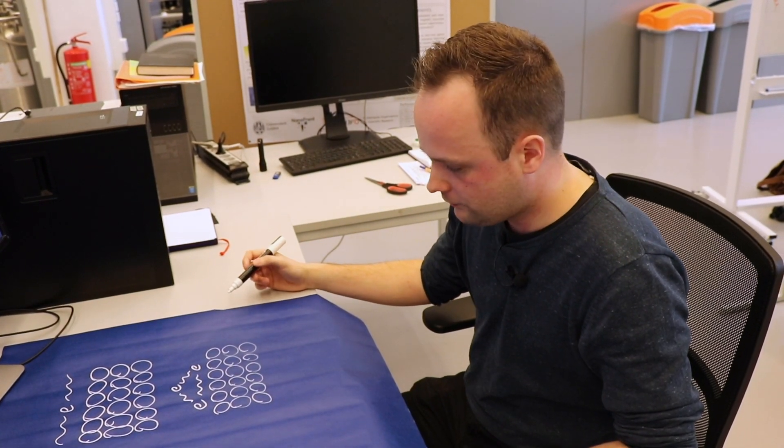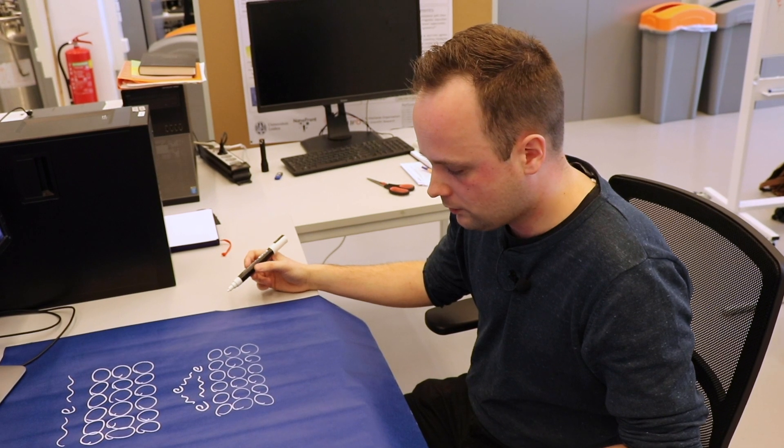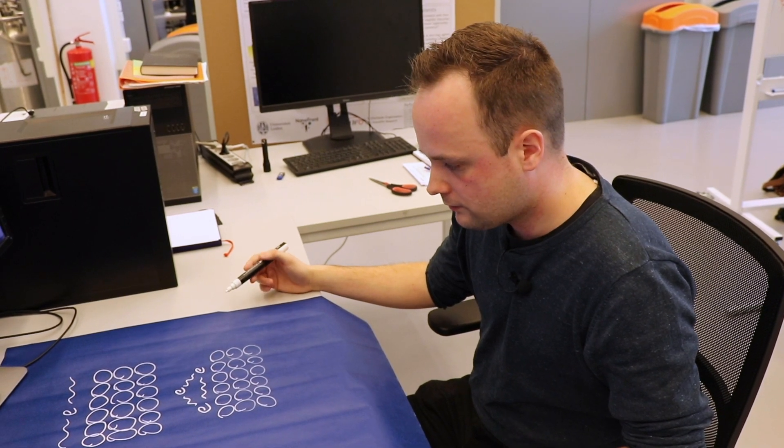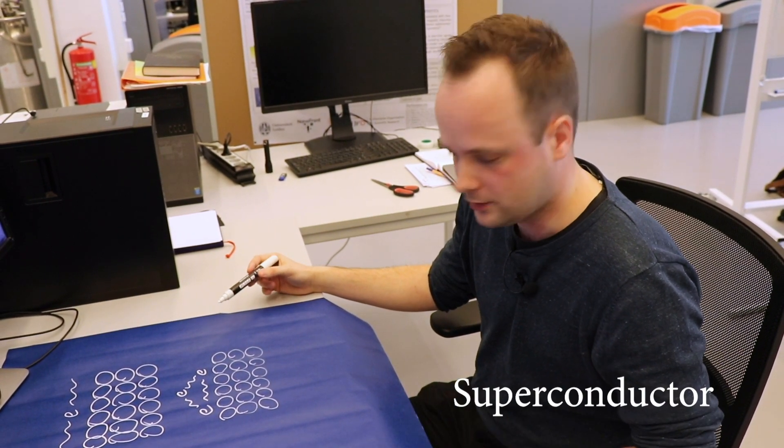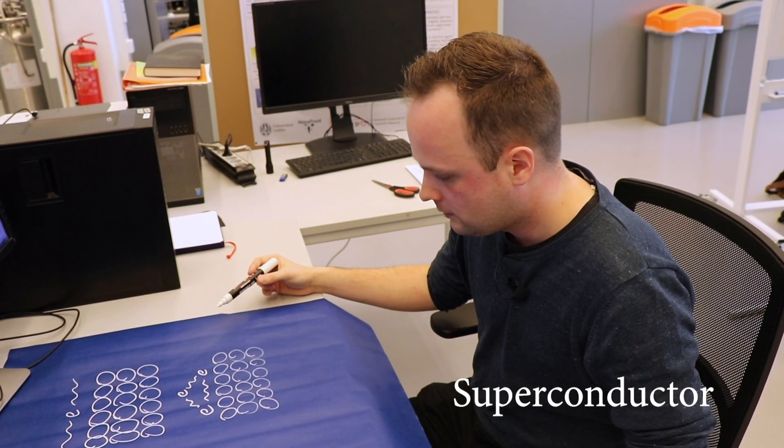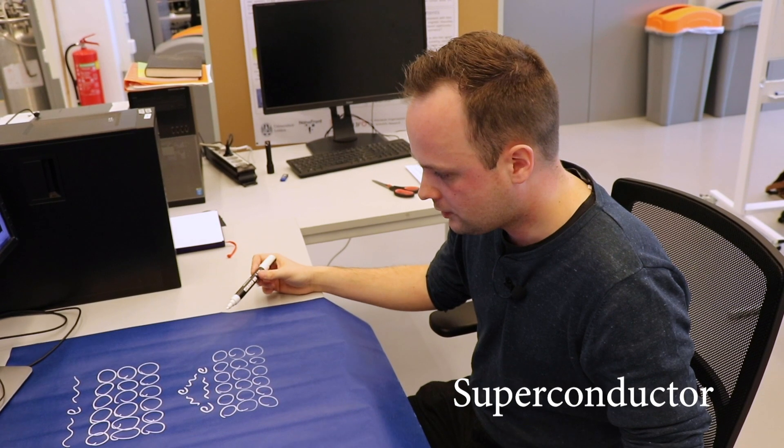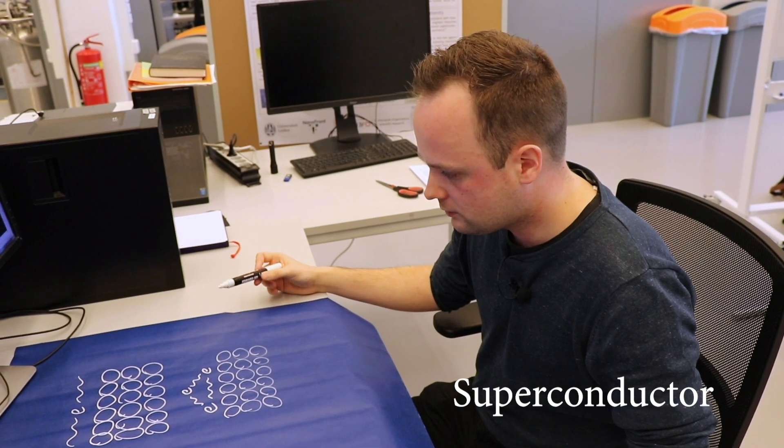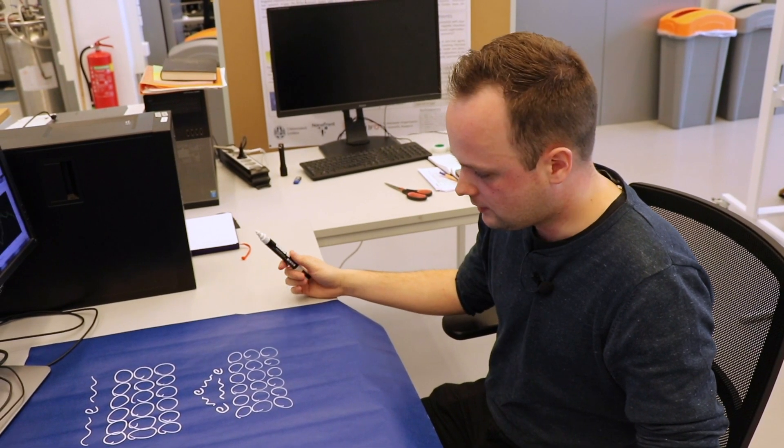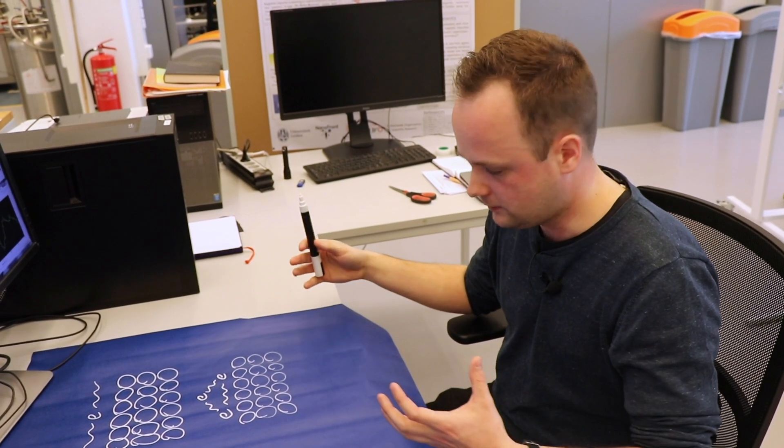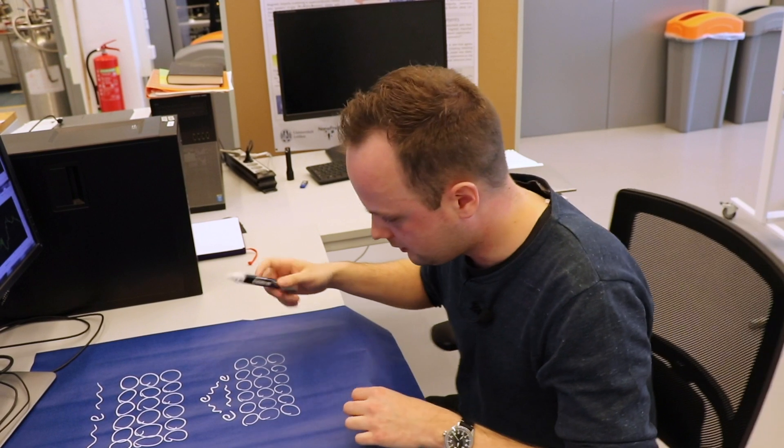A very famous example of such a material is a superconductor. Where in a superconductor, if you cool it down, at some point the electrons will effectively form pairs.